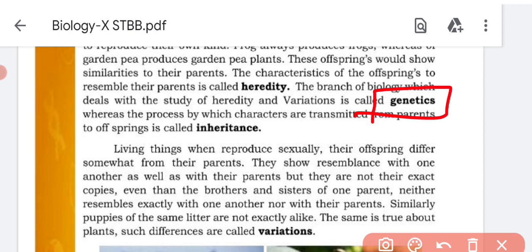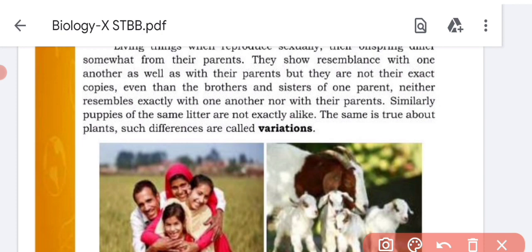Variation refers to differences among organisms. New organisms that are produced are similar to their parents but not exactly the same — these differences are called variation. Variation occurs as a result of meiosis and sexual reproduction. During reproduction, new organisms show similarity but are not exactly identical, giving us variety, which we have also discussed in class 9.